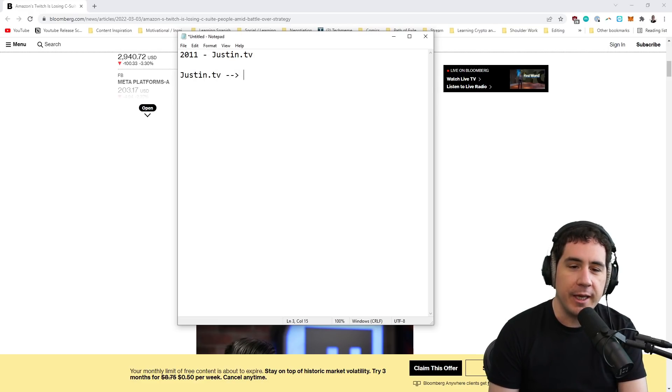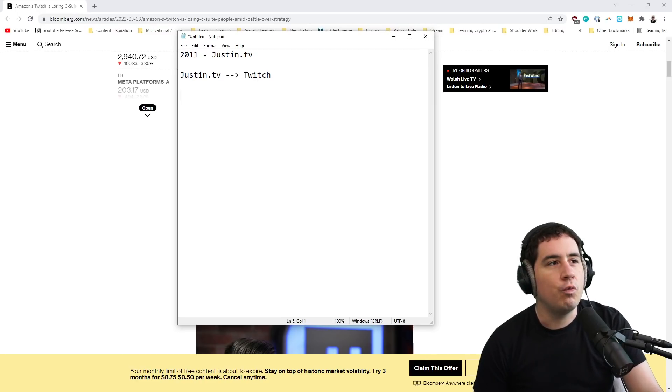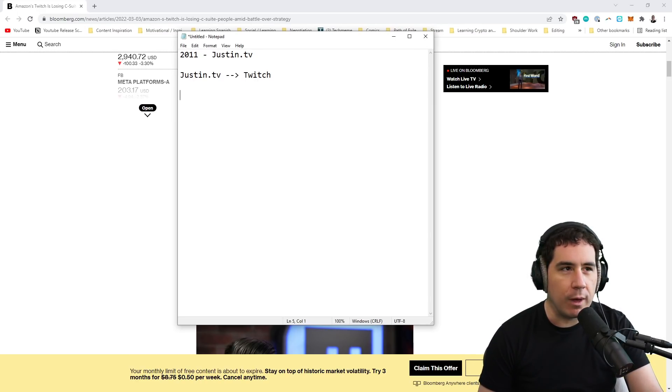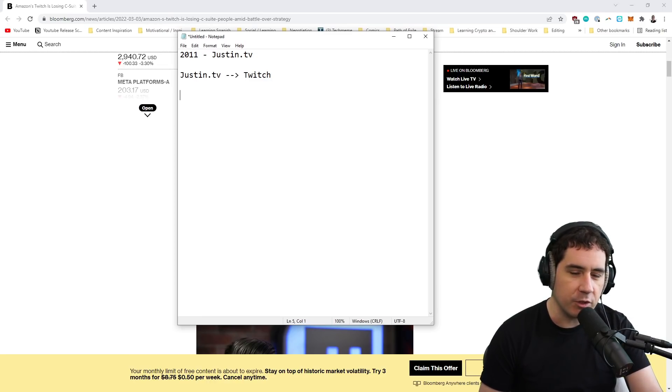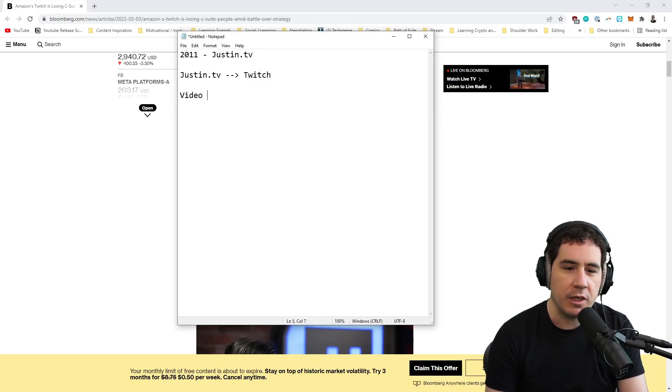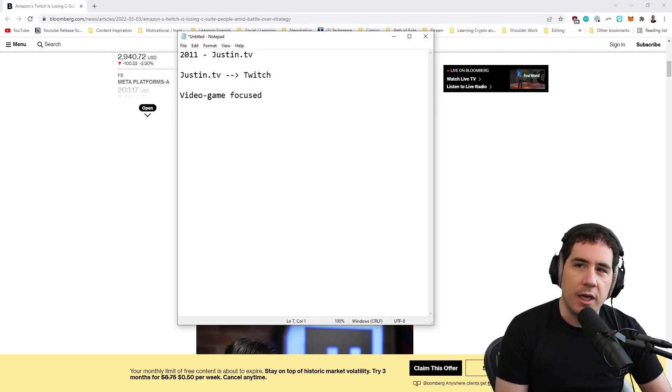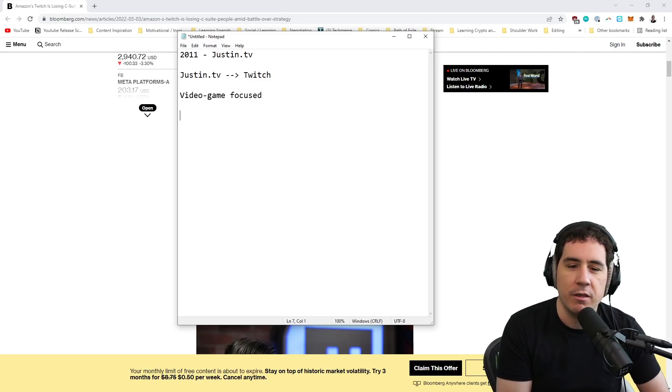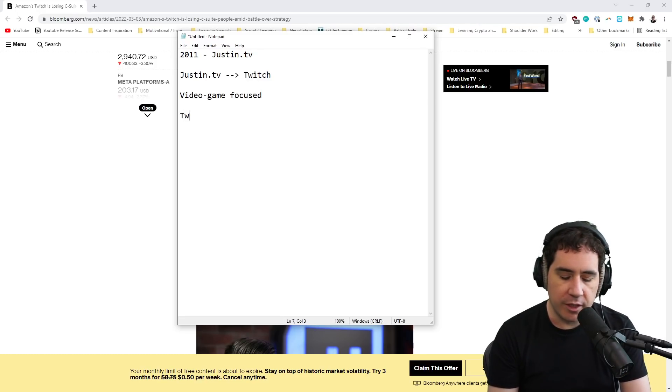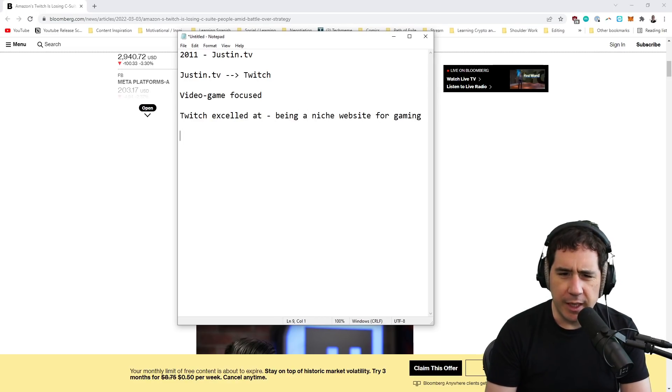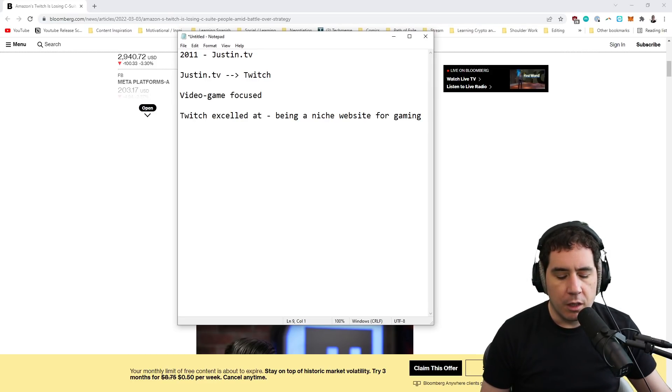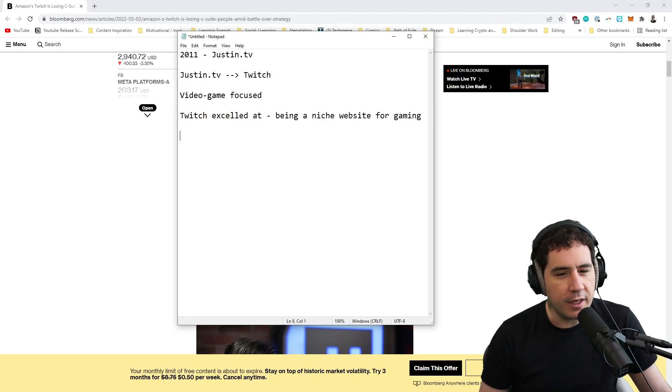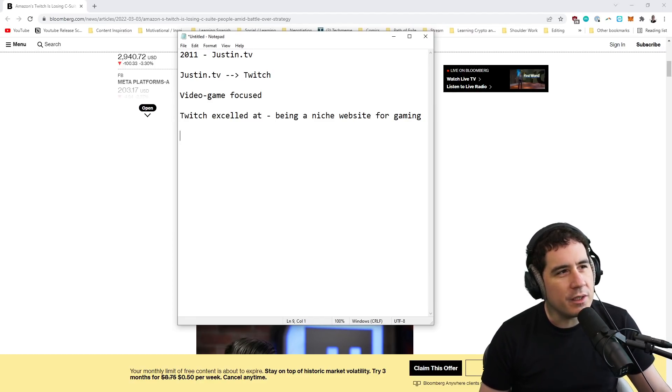Justin.TV actually became Twitch because Twitch was to be the gaming-focused sort of website that Justin.TV couldn't do because it was so general. So Twitch became the brand name for a live streaming service that was video game-focused. And I'm highlighting that because I want to say that I think that is one of the most important takeaways that we're going to talk about here.